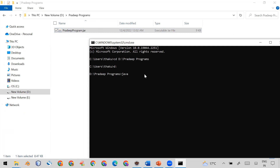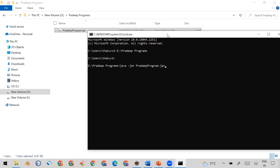To run the JAR, the command is: java -jar followed by the name of your executable JAR file. Press Enter, and you will see the Java program runs directly — it calls your main method. Here I give eight, press Enter, then give nine, press Enter, and it outputs 17. In this way you can run the program from the command prompt.